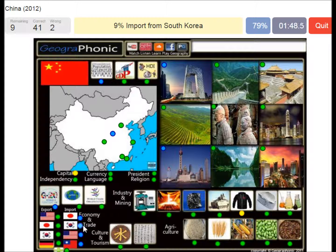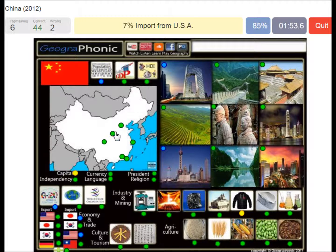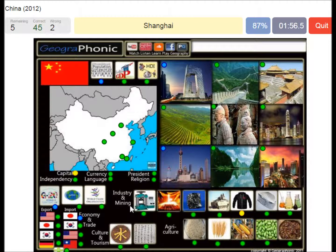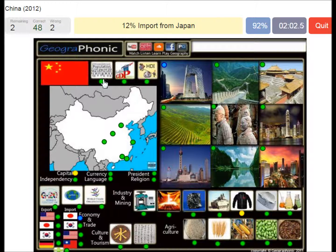9% import from South Korea. 6% import from Taiwan. Xi'an. 7% import from USA. Shanghai. G20 and population 1.3 billion.